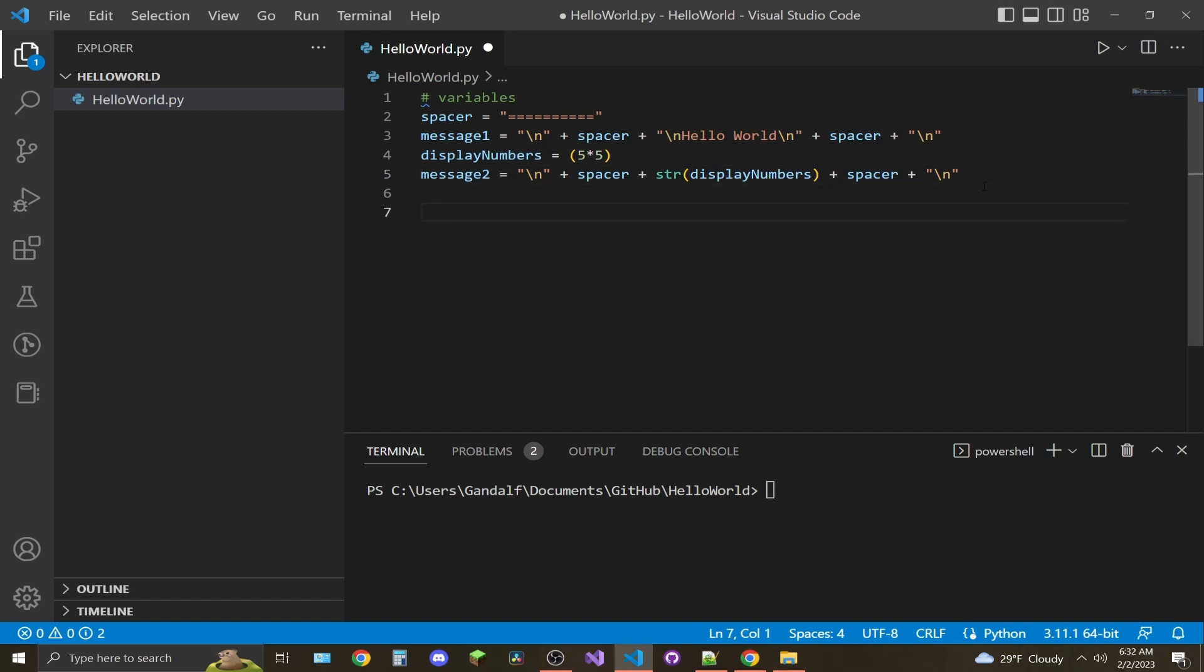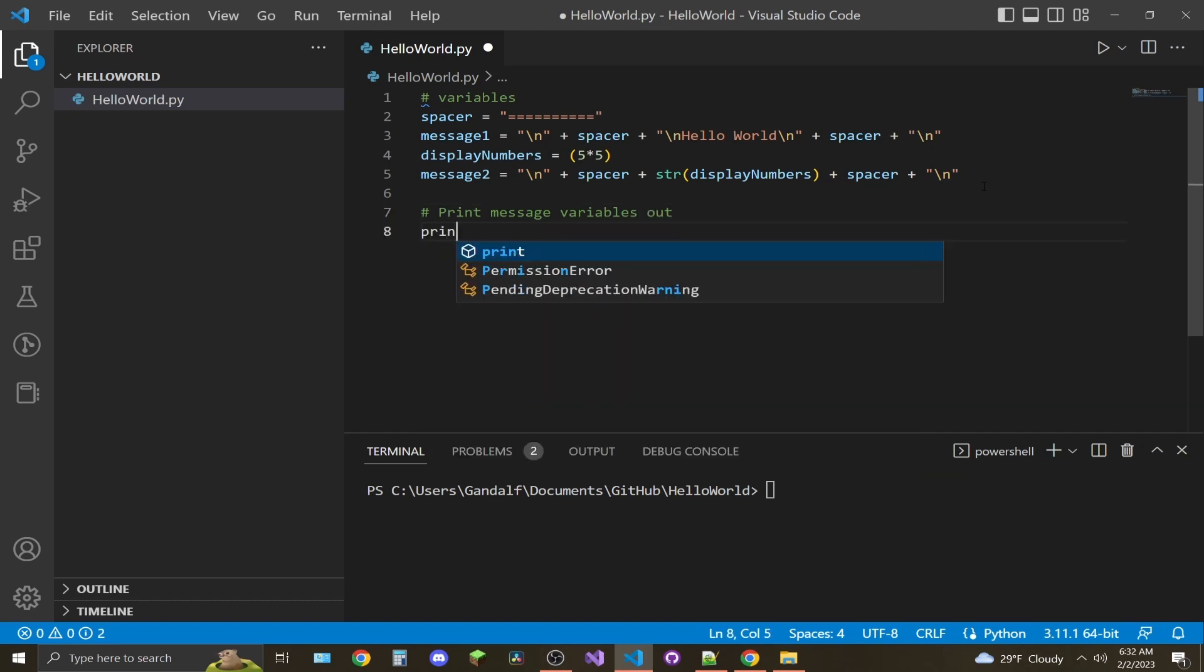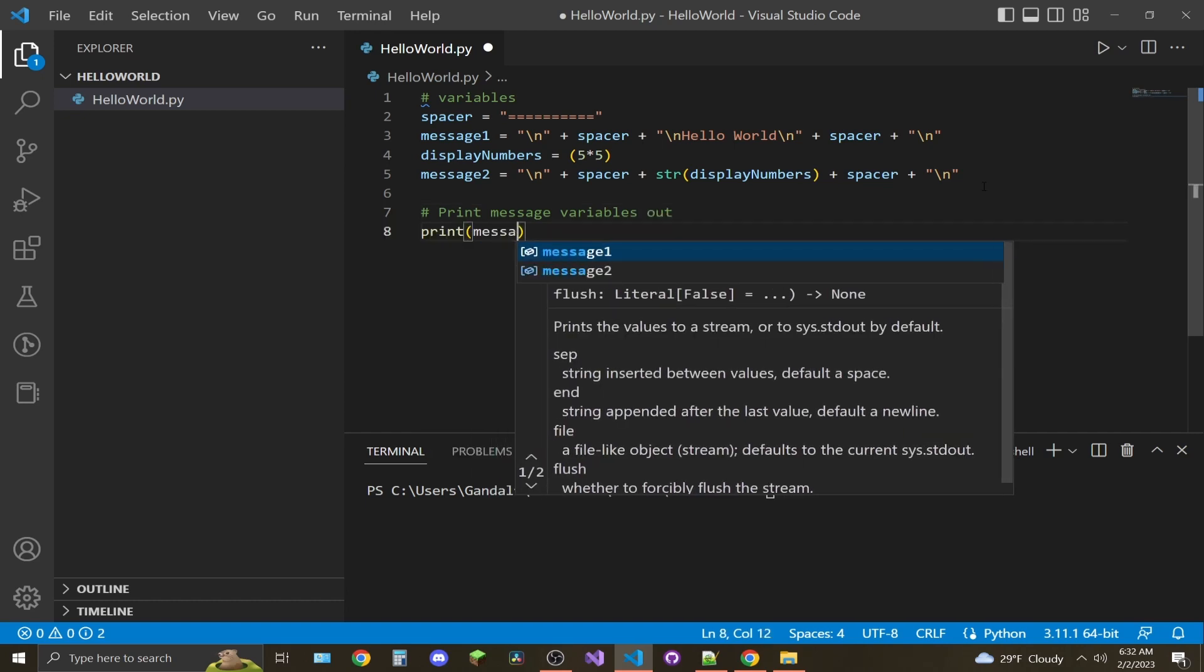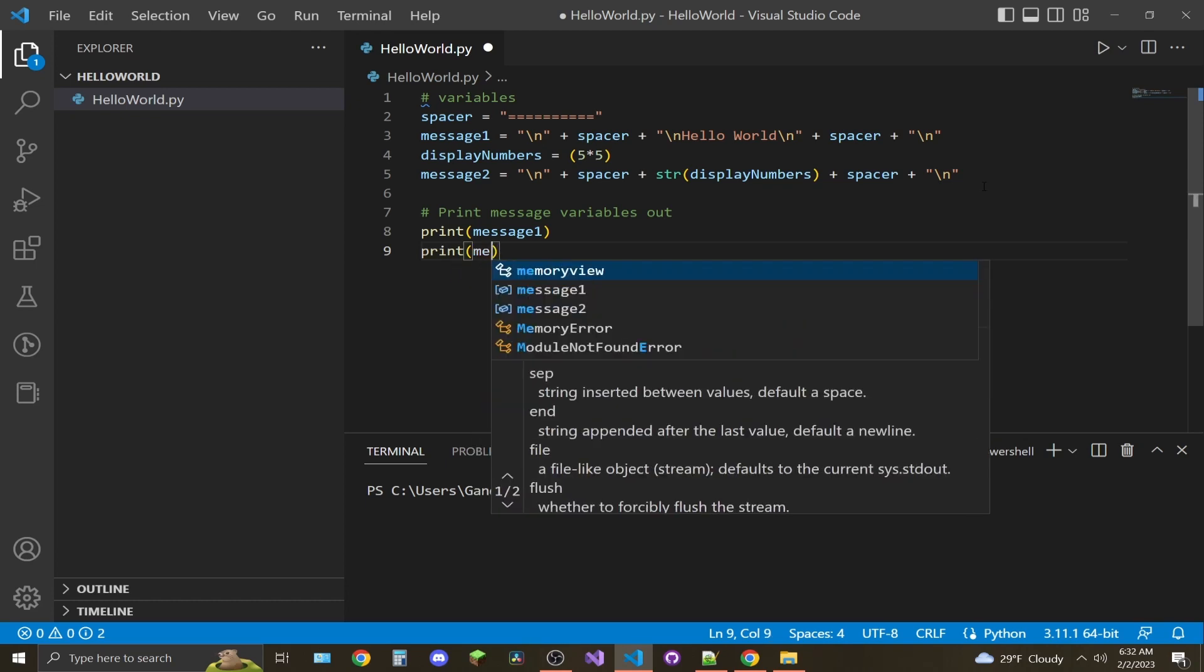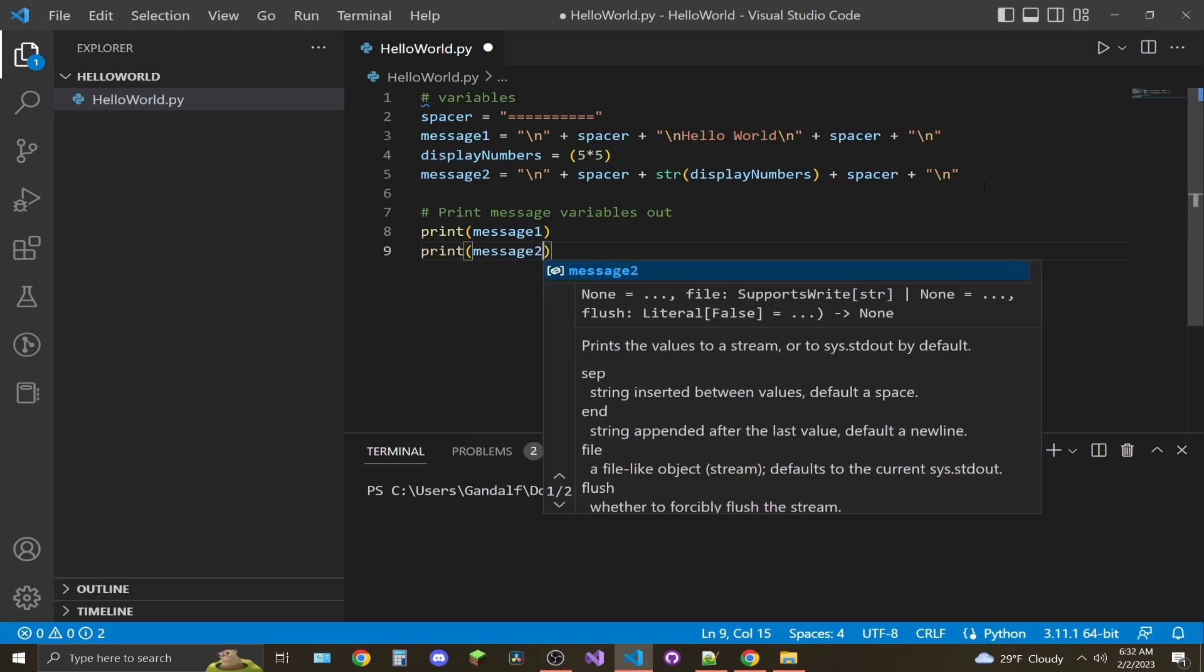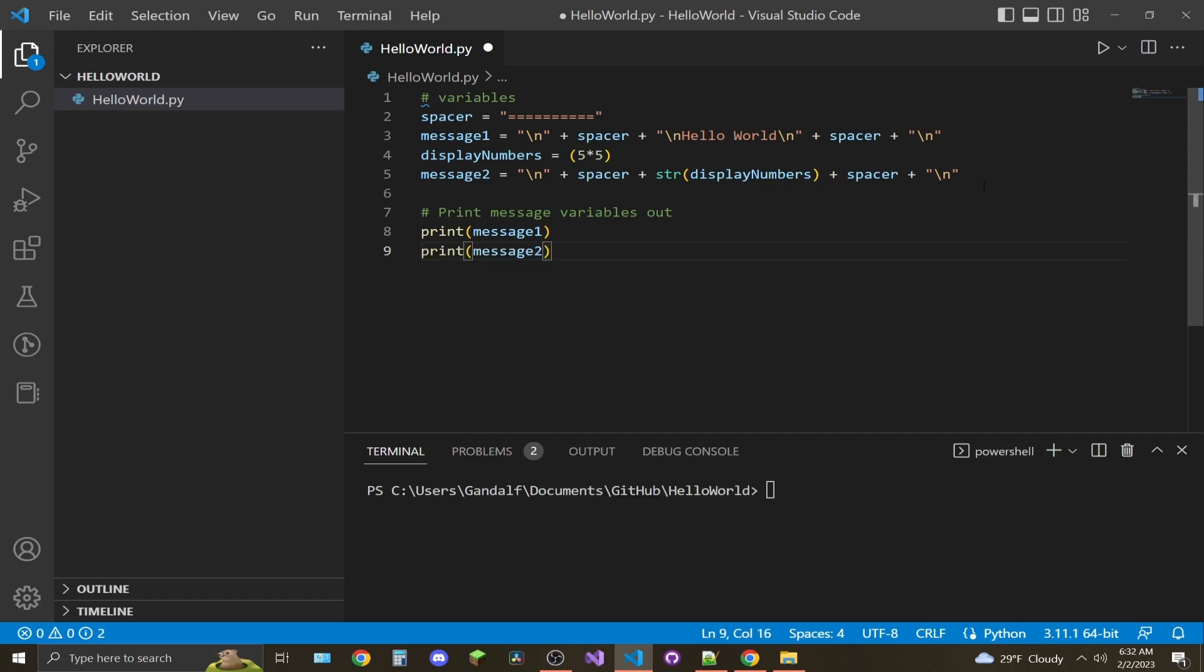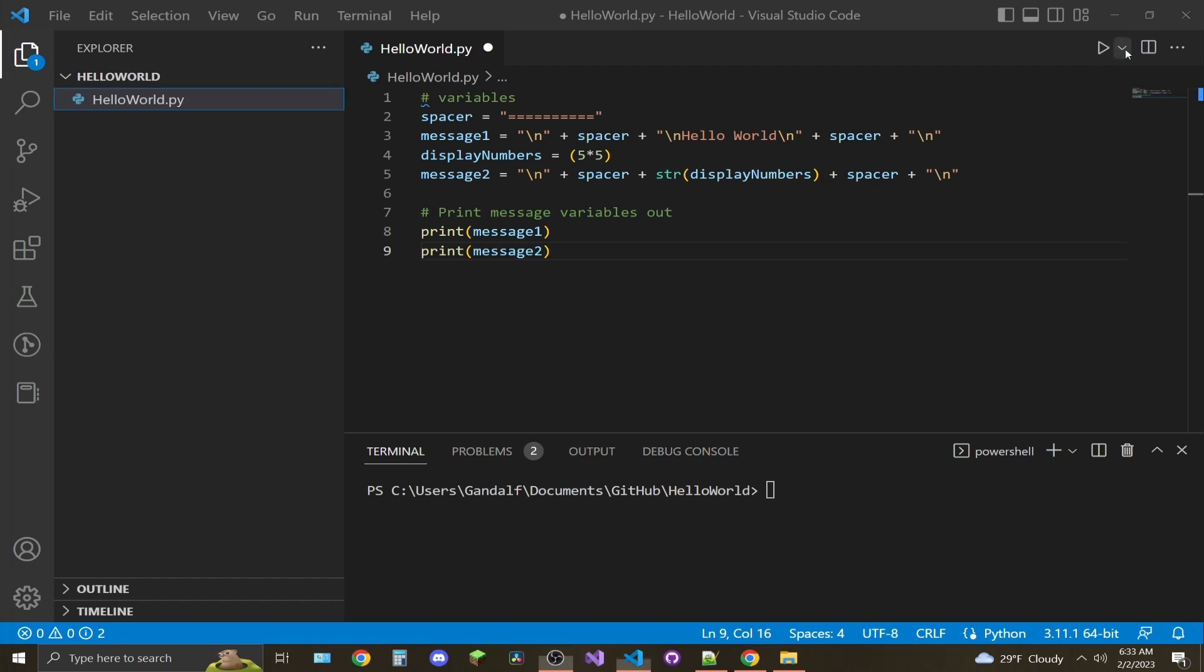And now we're going to print. Once you have the print messages down here, in the top right near the play button, hit the drop down.